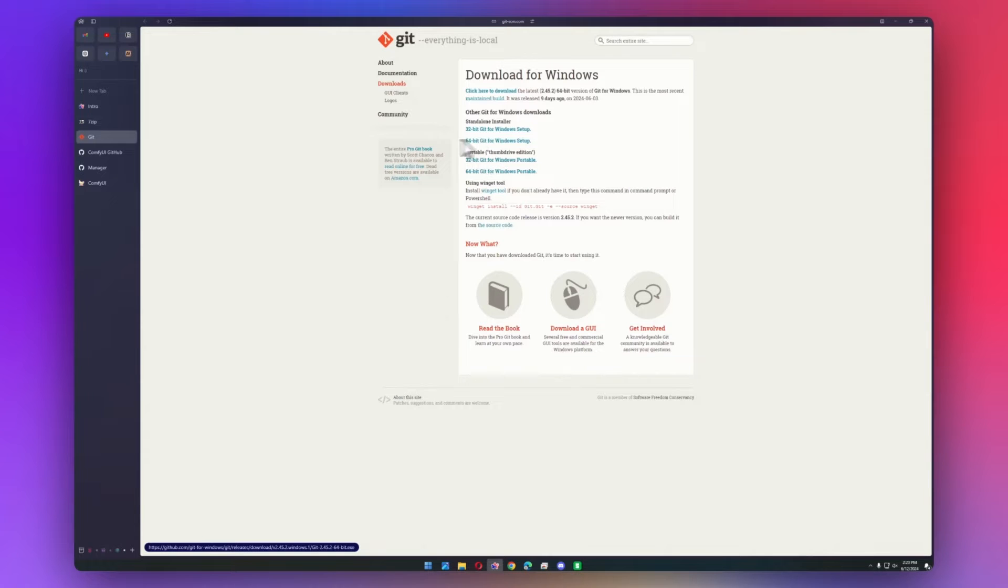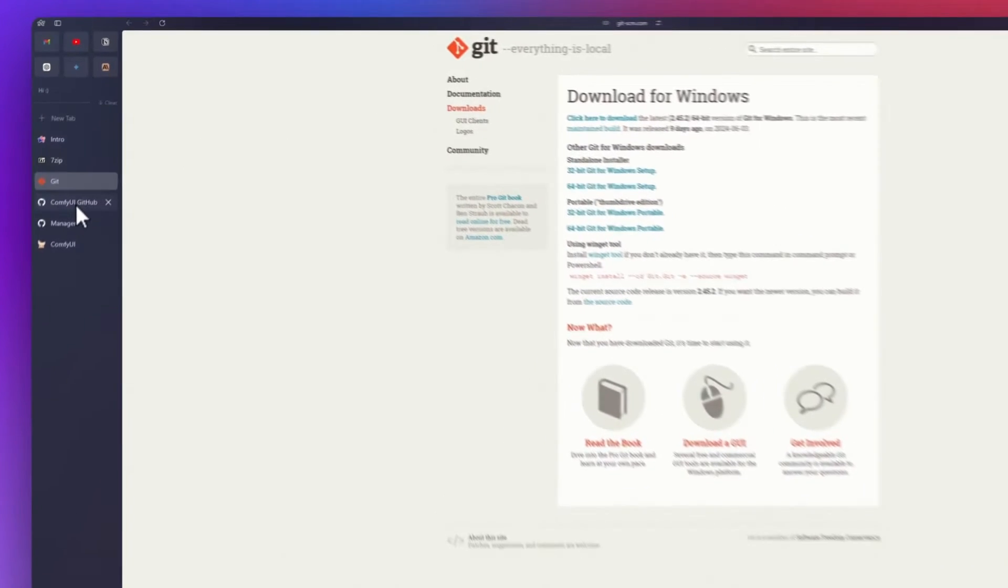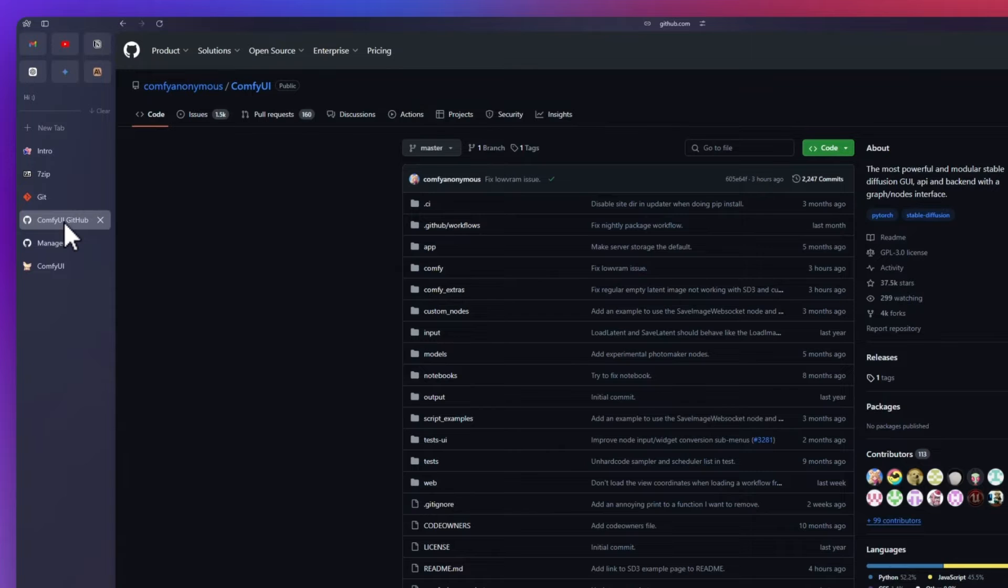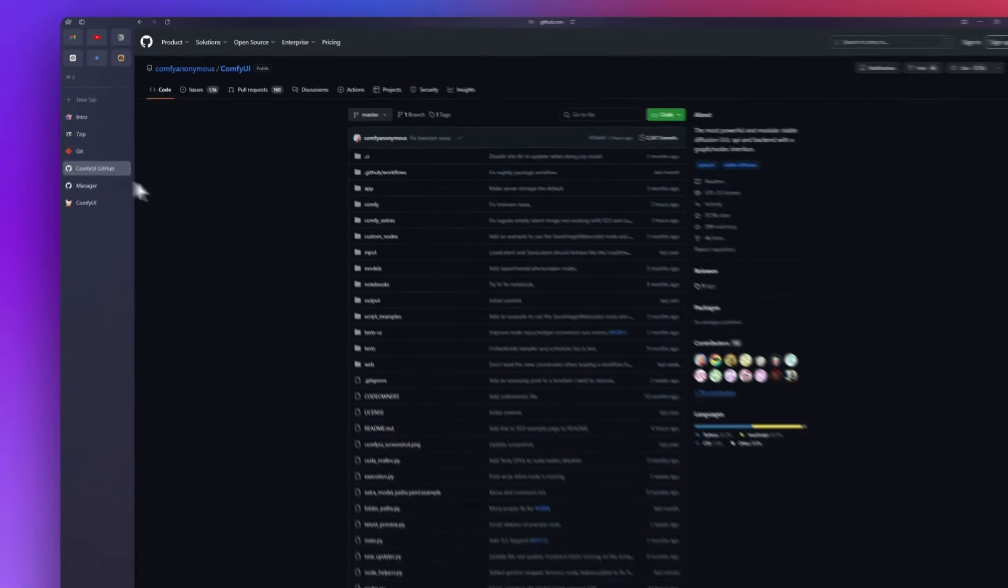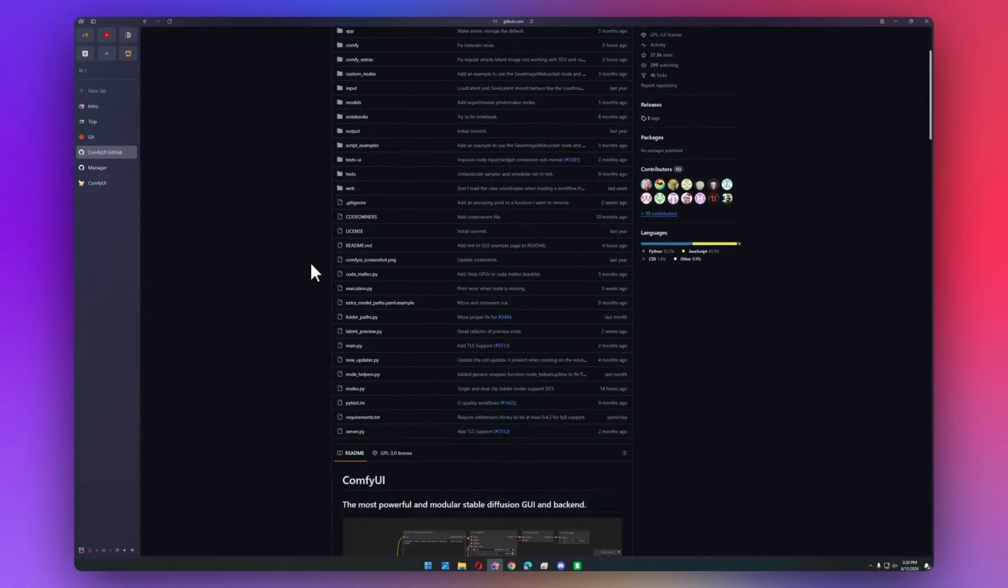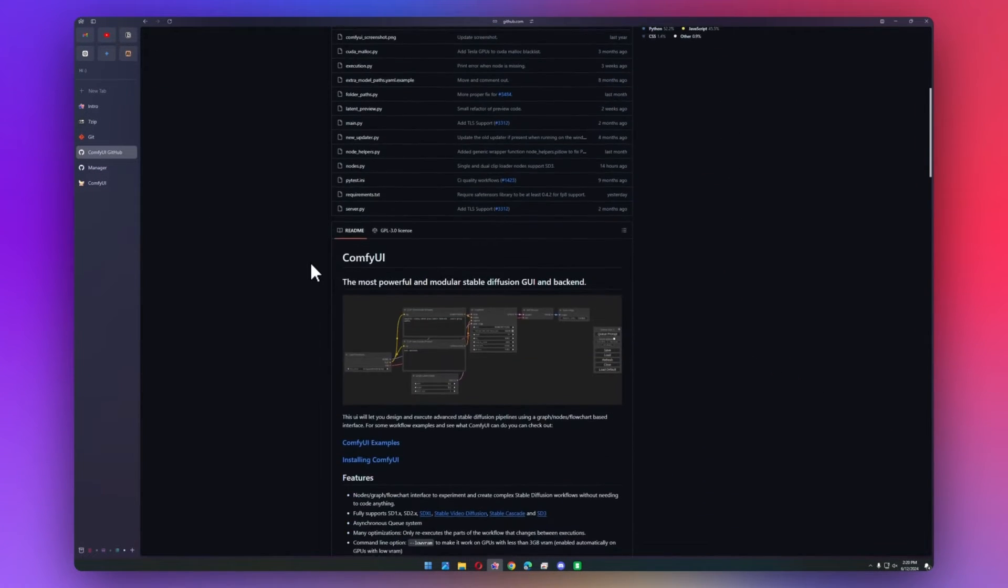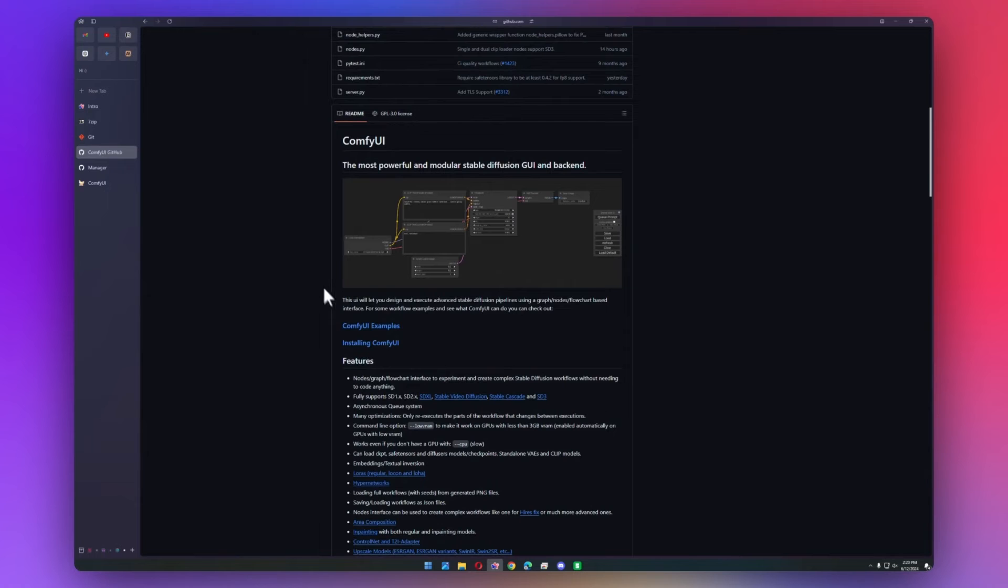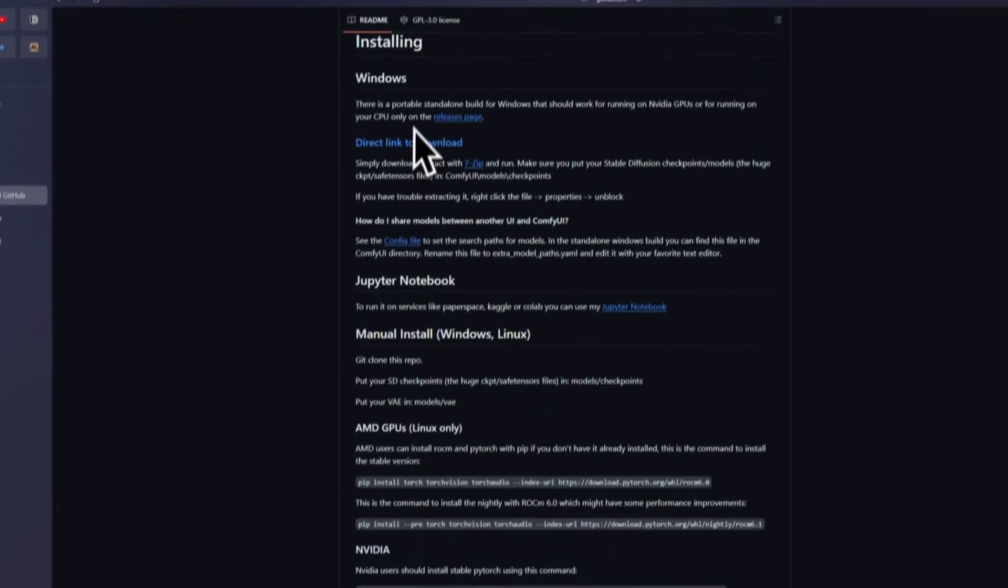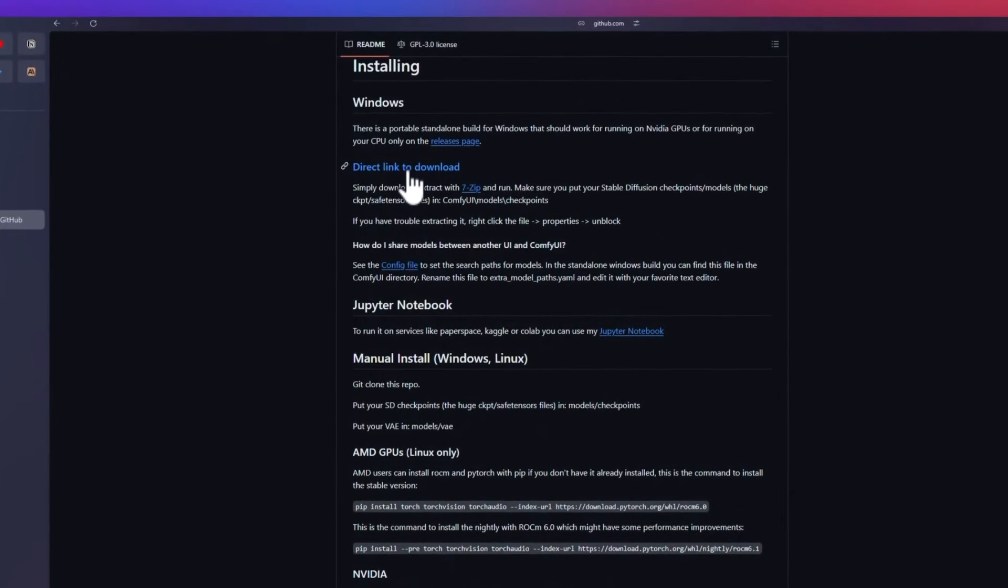And then we can get into actually downloading ComfyUI. So we can head over to the ComfyUI GitHub page. And it's a little intimidating at first, but if we just scroll down and go to install ComfyUI, there's a link to the download and it's just a 7-zip file.